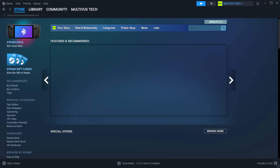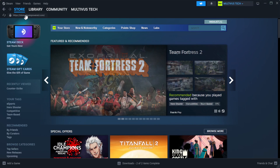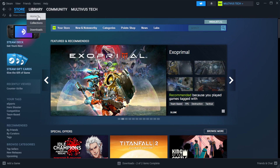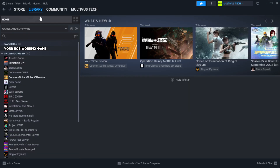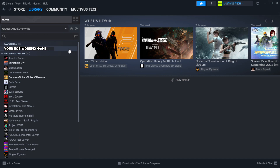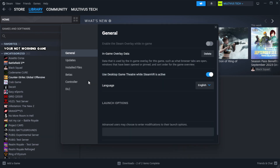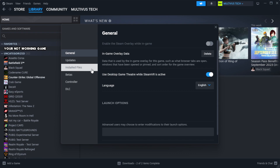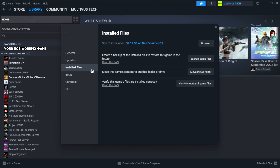Open Steam and go to the Library. Right-click your not working game and click Properties. Click Local Files. Click Verify Integrity of Game Files.